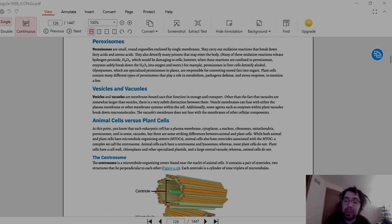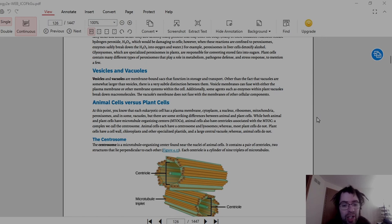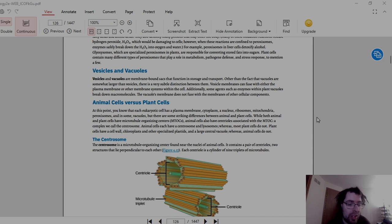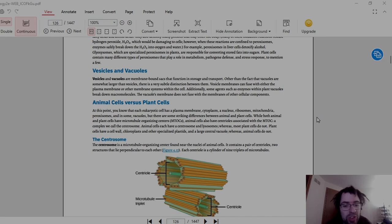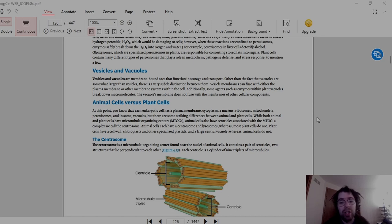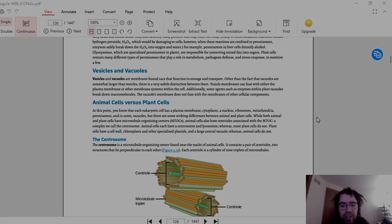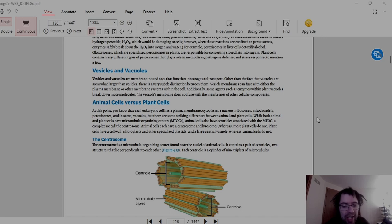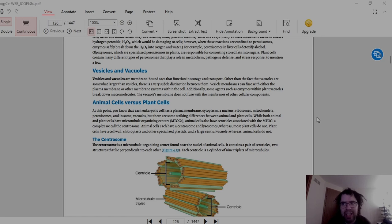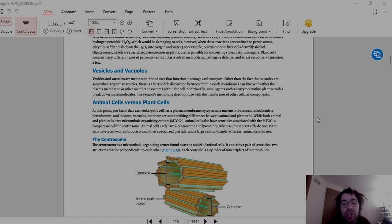Then we have animal cells versus plant cells, which are very different actually. At this point you know that each eukaryotic cell has a plasma membrane, cytoplasm, and nucleus, ribosomes, mitochondria, peroxisomes, and in some vacuoles, but there are some striking differences between animal and plant cells. While both animal and plant cells have microtubule-organized centers, or MTOCs, that gets interesting when we get to that. Animal cells also have centrioles associated with the MTOC, a complex we call the centrosome. Animal cells each have a centrosome and lysosome, whereas most plant cells do not. Plant cells have a cell wall, a chloroplast, and other specialized plastids, and a large central vacuole. Animal cells do not.